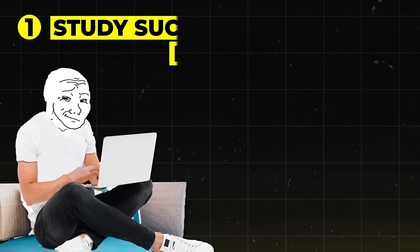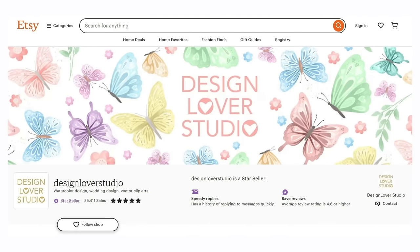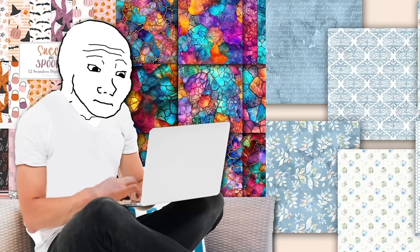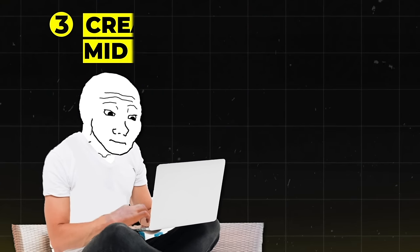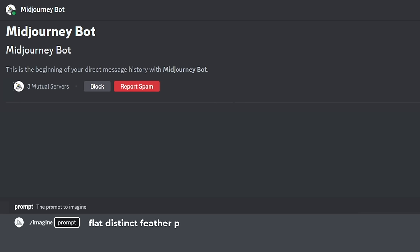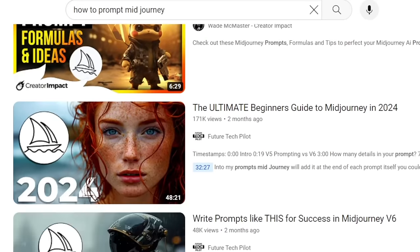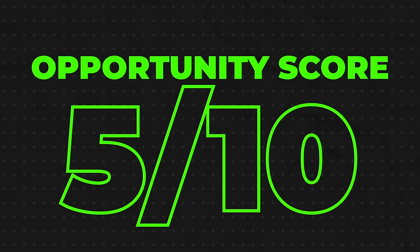To get started, study successful seamless patterns on Etsy using shops like Sweet Shop Design, Old Market, and Design Lover Studio. Then conduct niche research to understand market demand, competition, and profitability. You can create patterns using MidJourney 5 with specific prompts like 'flat distinct feather pattern, HD --tile' — there are certain ways of prompting MidJourney to get optimal outcomes, which you can look up on YouTube for free. Then refine your patterns using Photoshop. I'll give this a 5 out of 10 opportunity score.